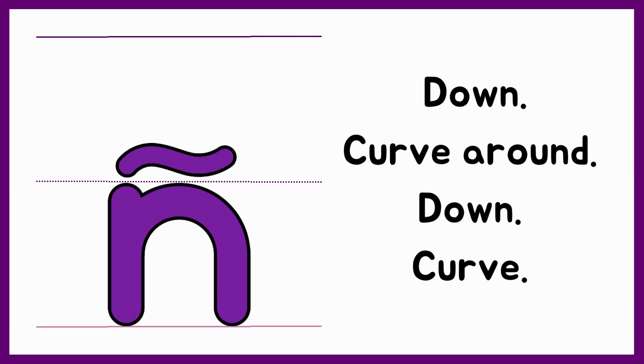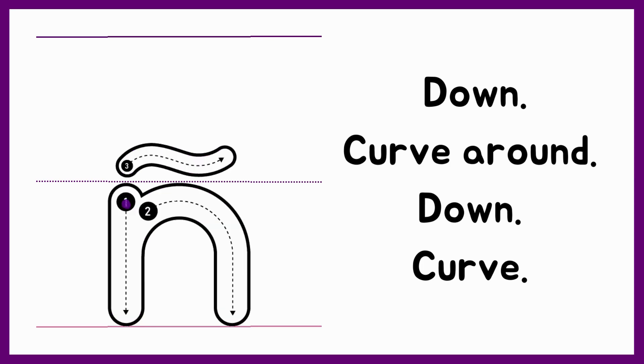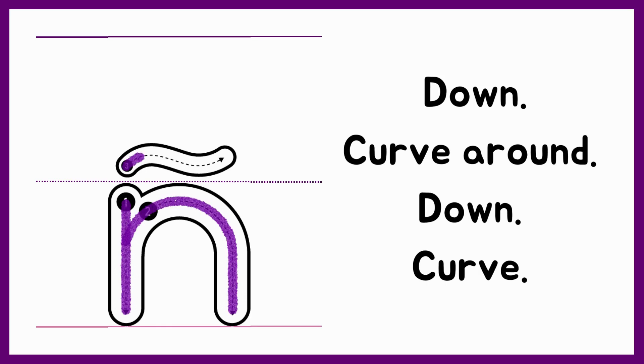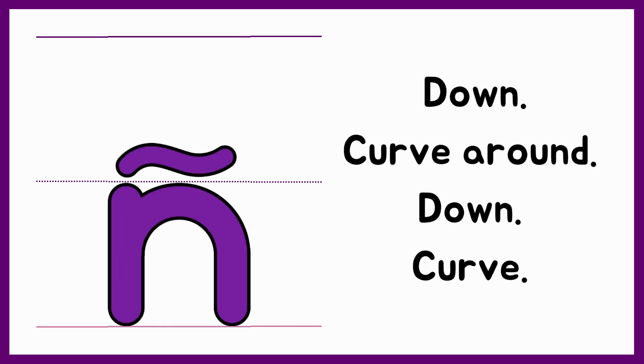Let's try that again. Down, curve around, down, curve. Now you try.